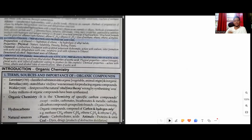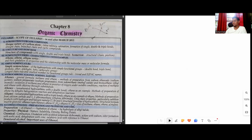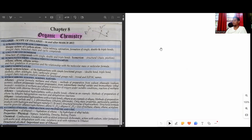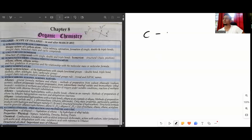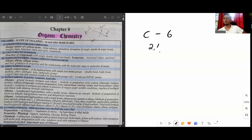Organic chemistry is a branch of chemistry in which you learn about carbon compounds - compounds that contain carbon. So what do you know about carbon? Do you know its atomic number? The atomic number of carbon is six. What is its electronic configuration?